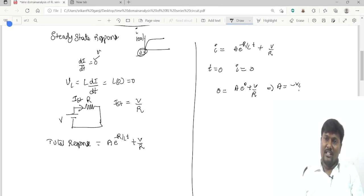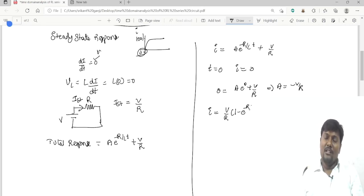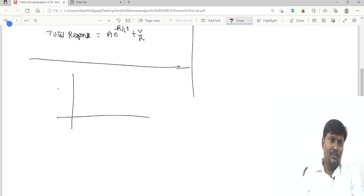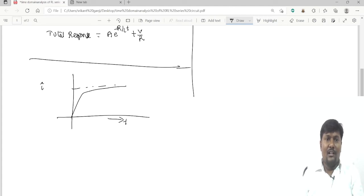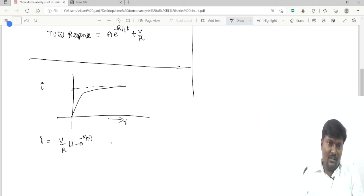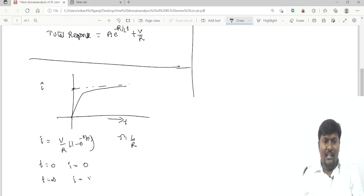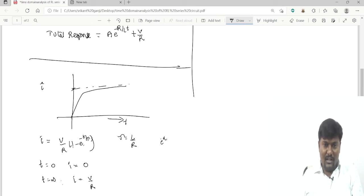The current versus time graph shows an exponential rise. The complete expression is I = (V/R)·(1 − e^(−t/τ)), where τ = L/R. At t = 0, I = 0 because (1 − 1) = 0. At t = ∞, e^(−∞) = 0, so I = V/R.